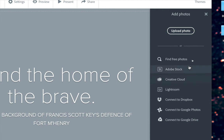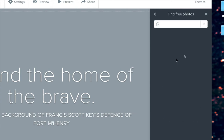But one of the best features of Spark is Adobe's edition of freely available photos for you to use in your websites. So click on this option right here to find free photos.